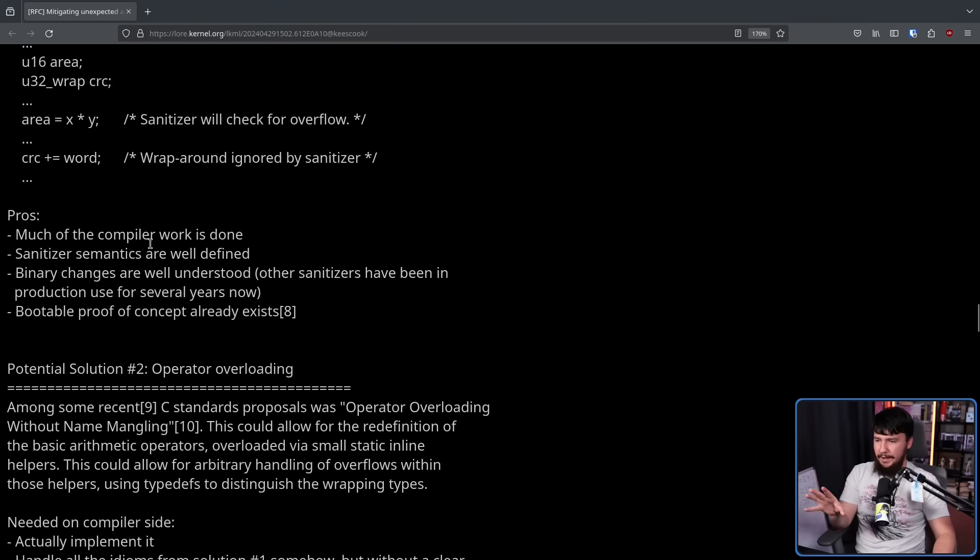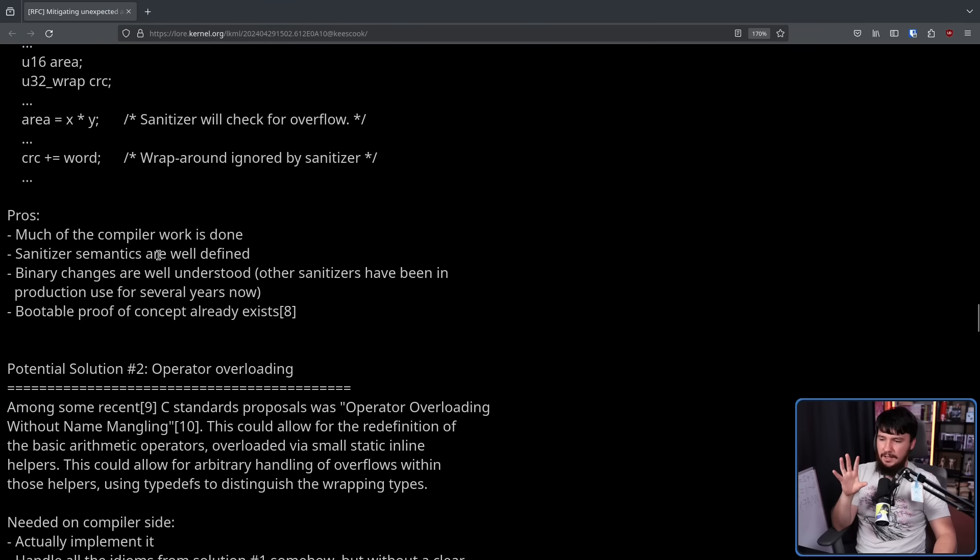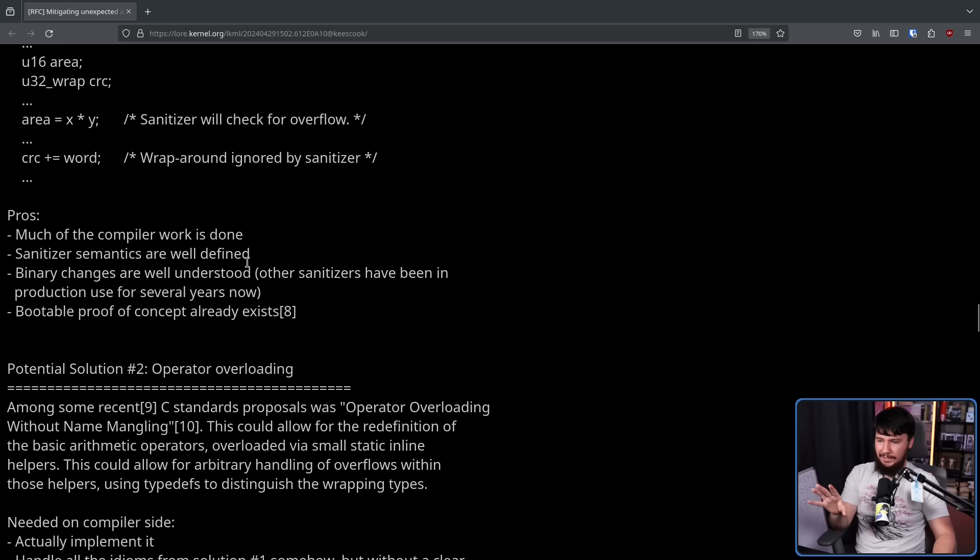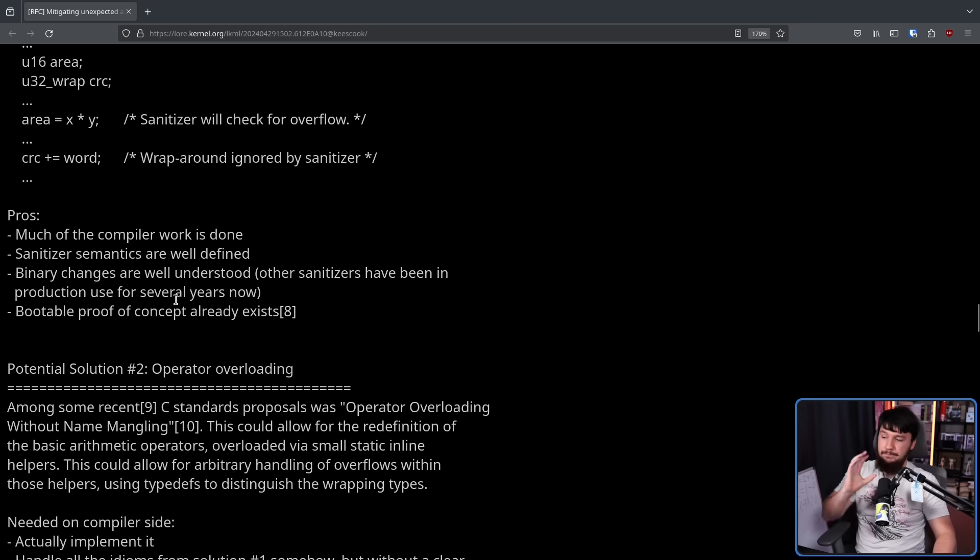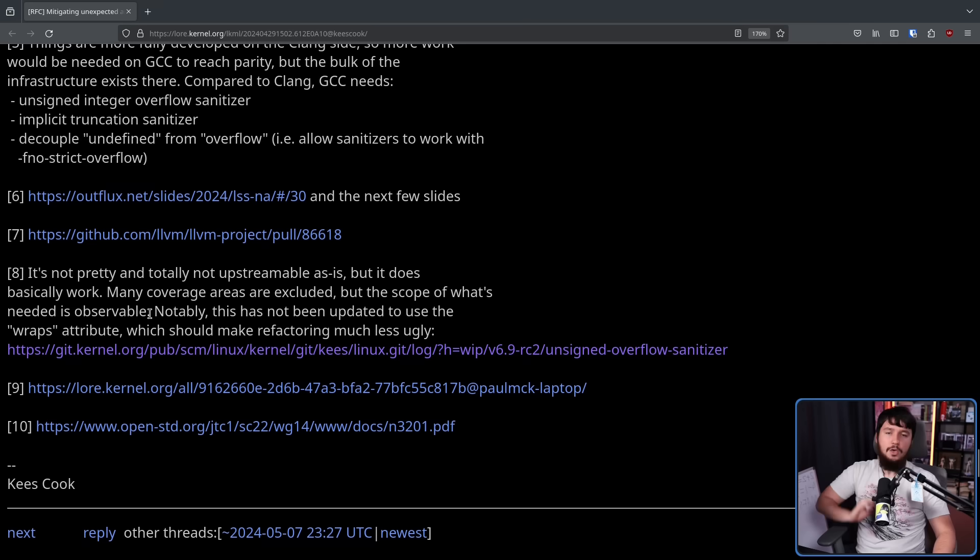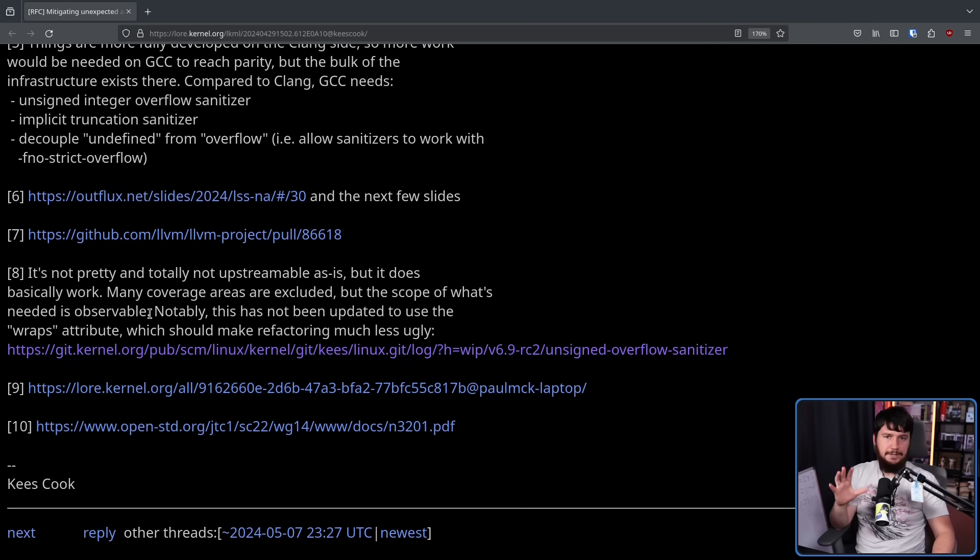Much of the compiler work is done. Sanitizer semantics are well defined. Binary changes are well understood. Other sanitizers have been in production use for several years now. And a bootable proof of concept already exists, that bootable concept being work coming directly from Keyes Cook himself.